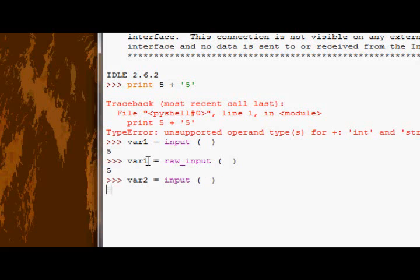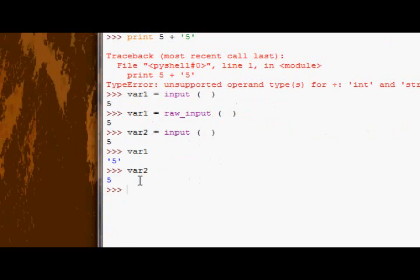Oops. Let me just look at var1. Okay, so there we can see var1 is a string because we used raw input, but for some reason we used input for the second one. So if we look at var2, it's a number.